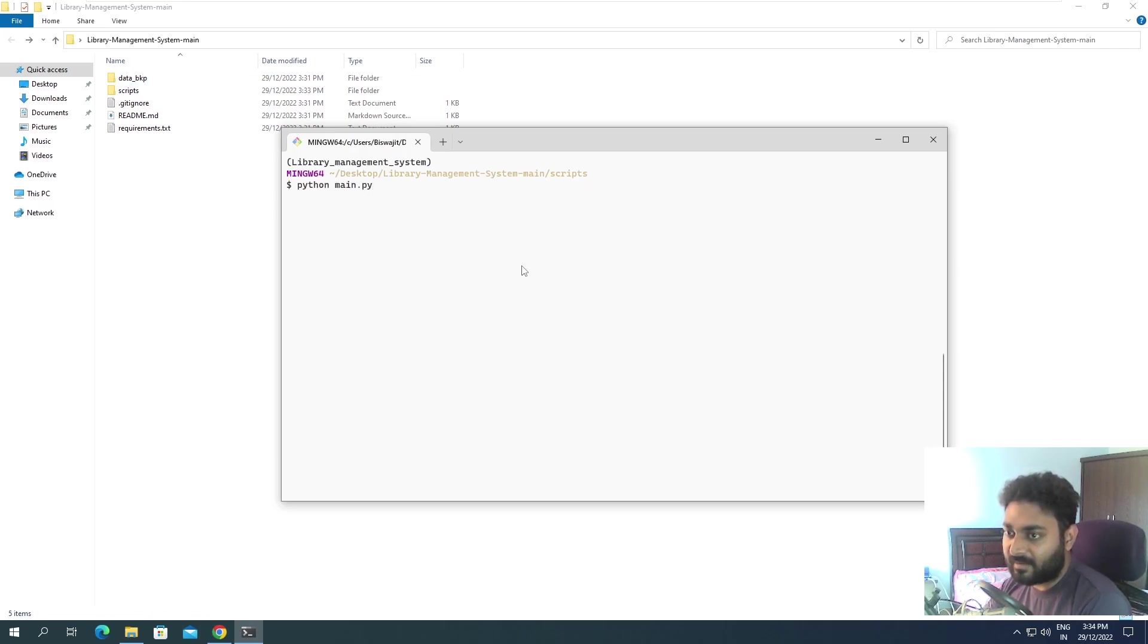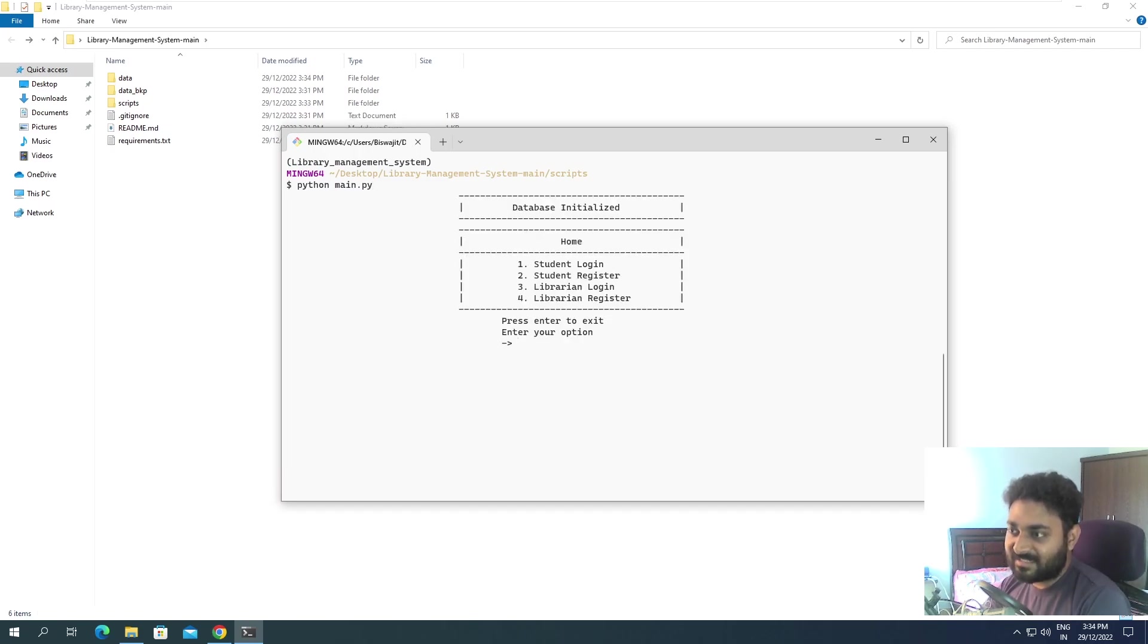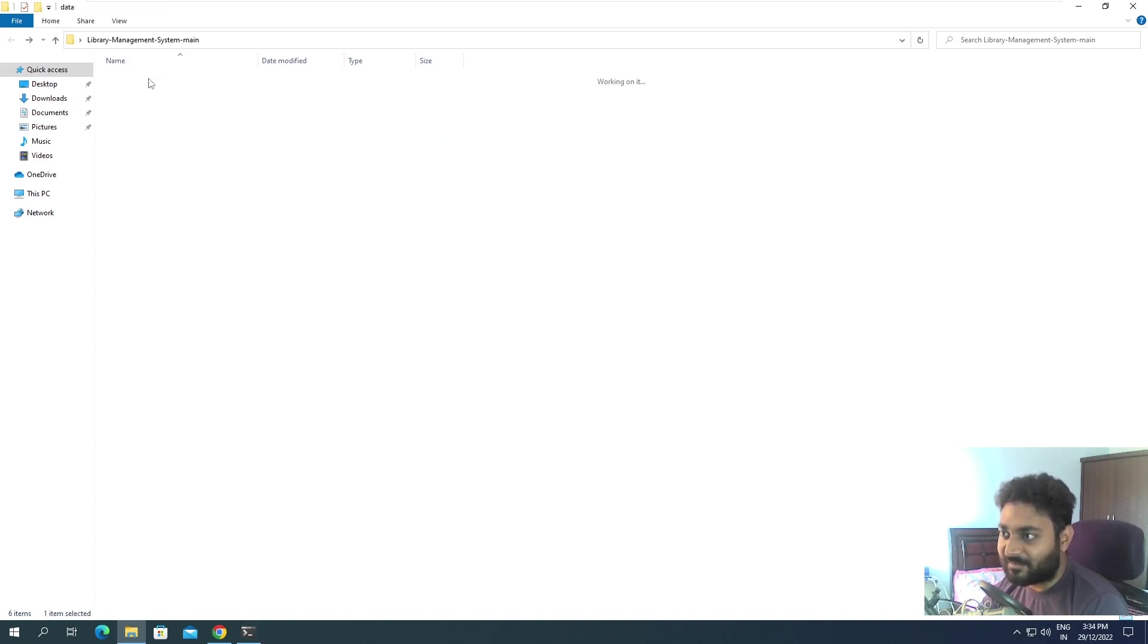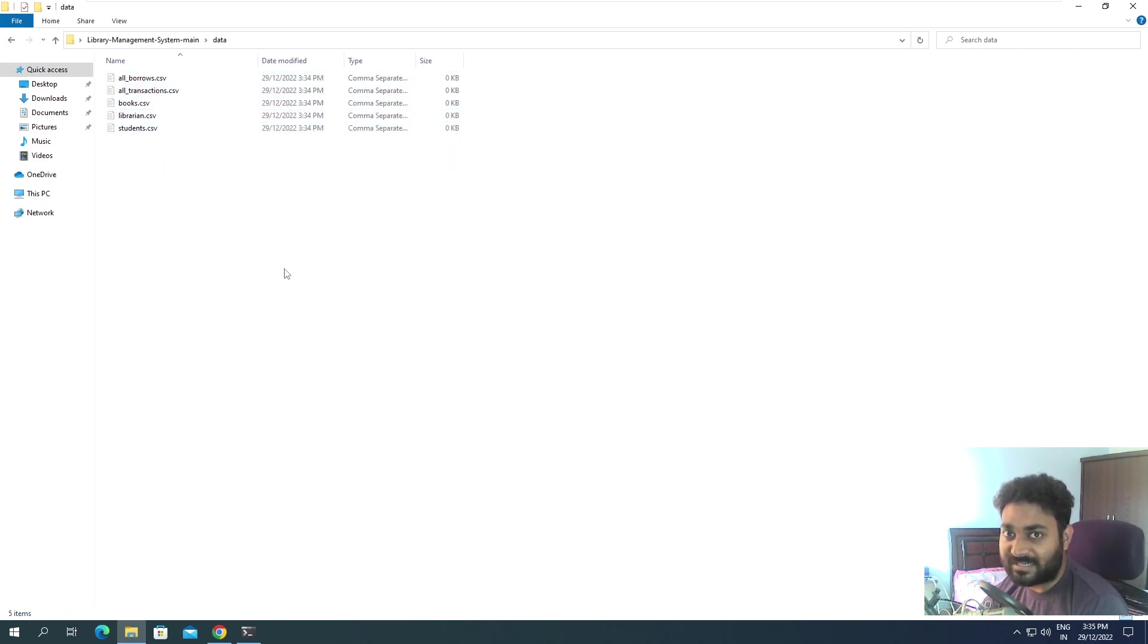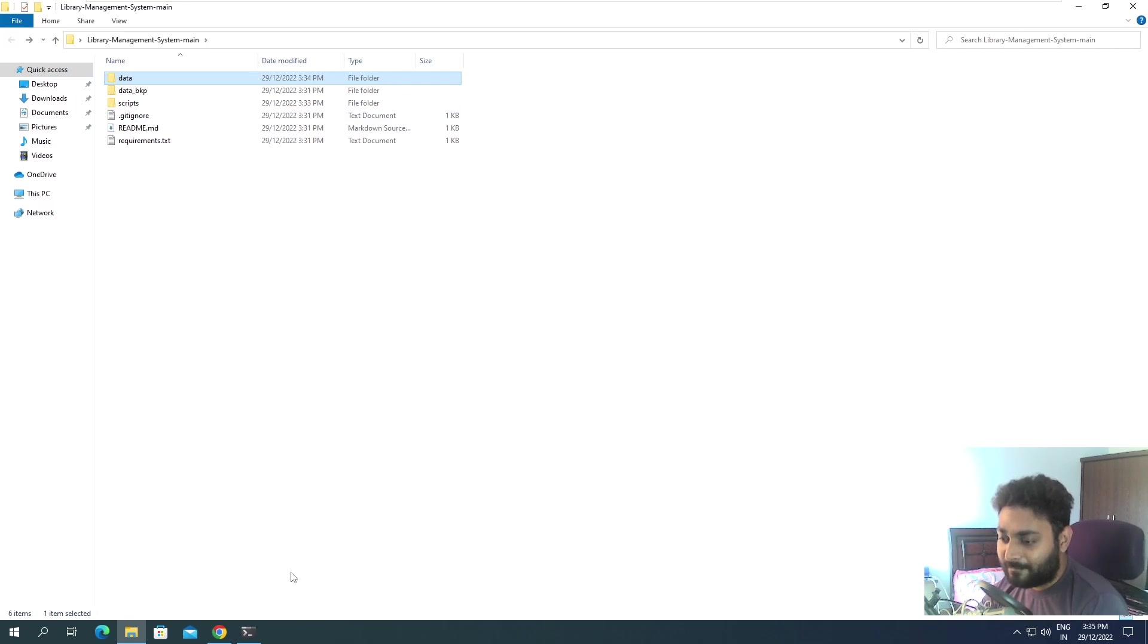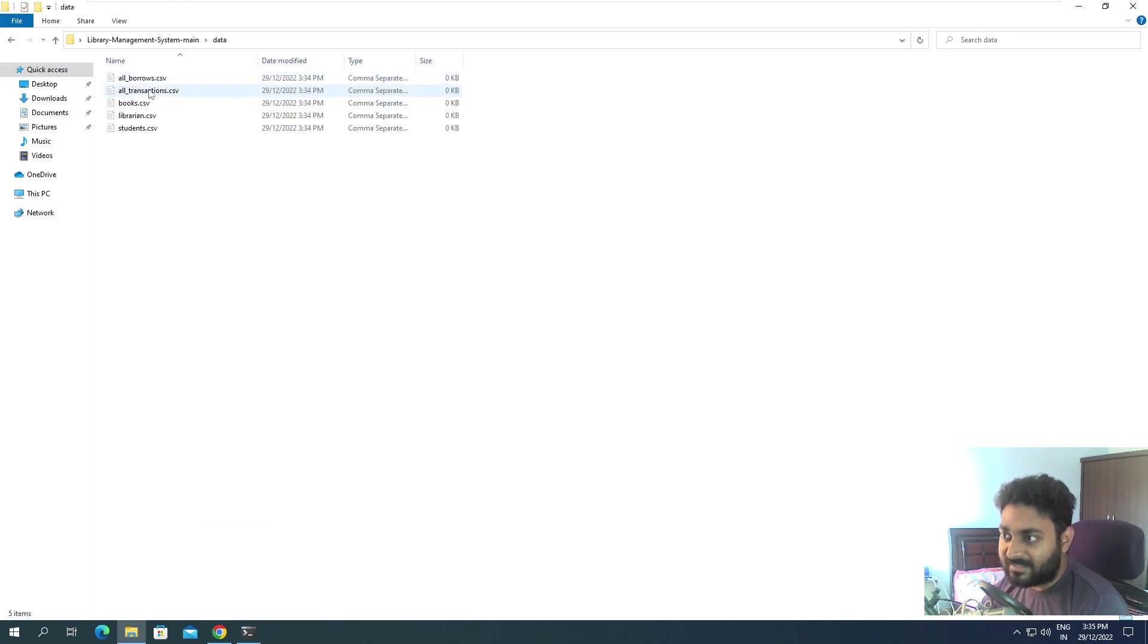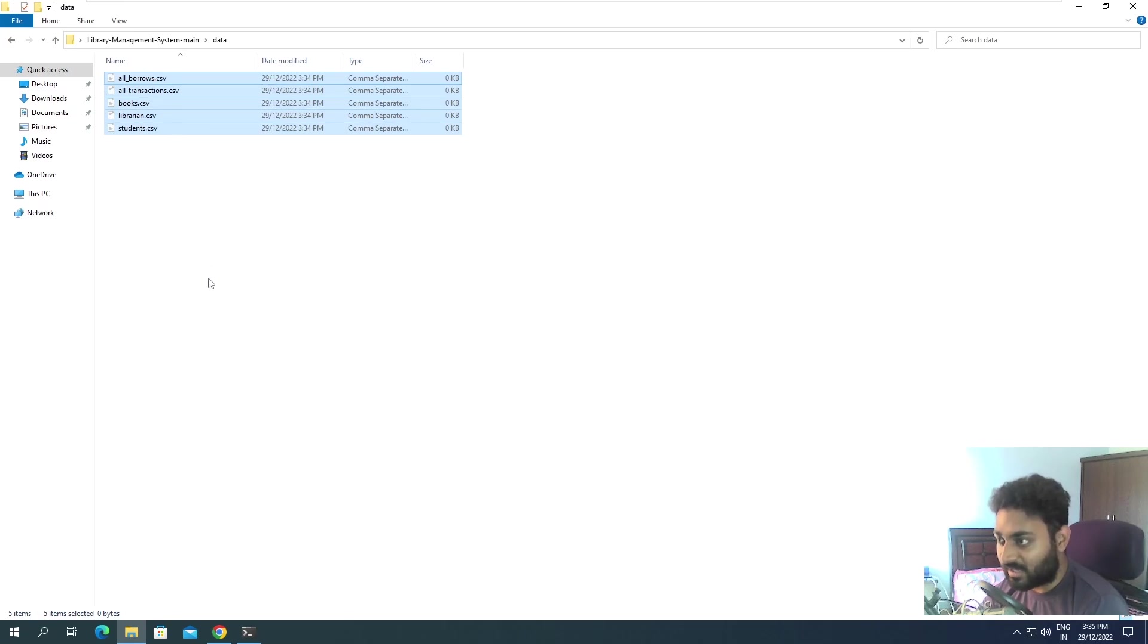You can see database initialized and your data folder got created again. So if you open the data, you can see all the files that were present got created again. And one more thing, these are all CSV files. I have already made a whole playlist on CSV file if you want to check that out.